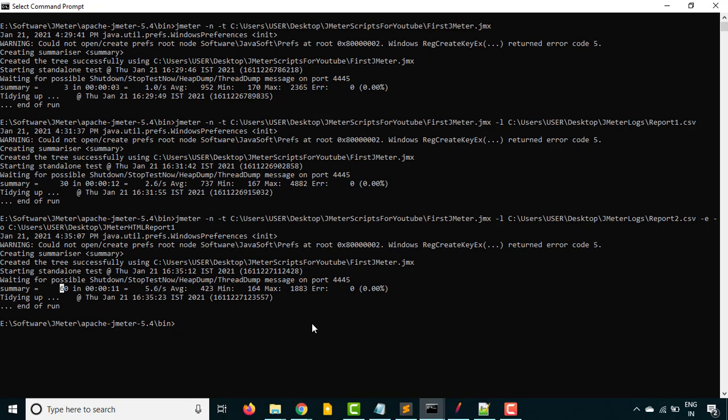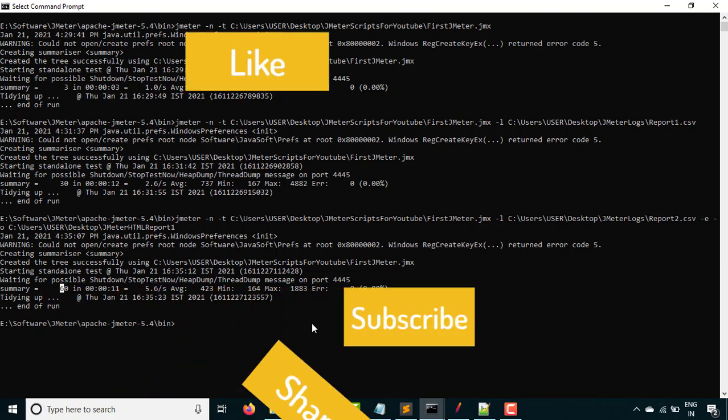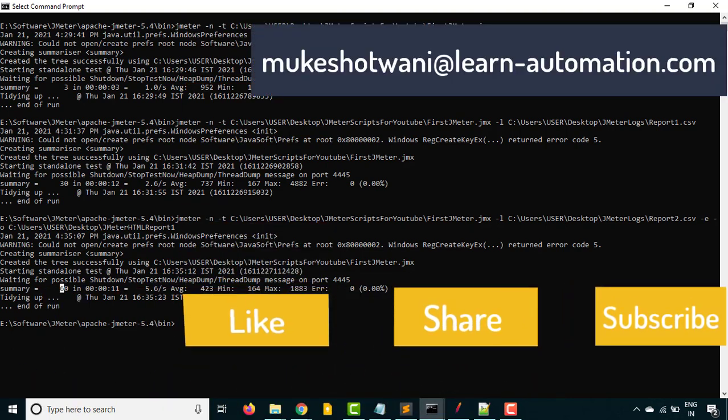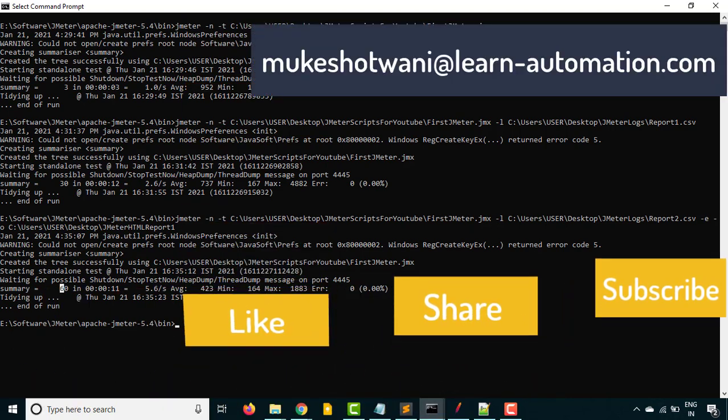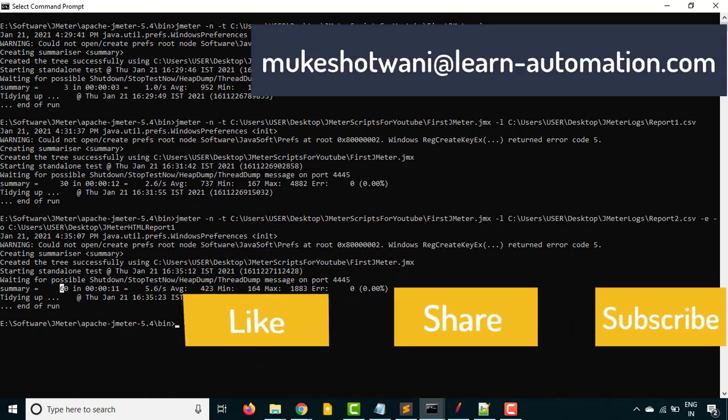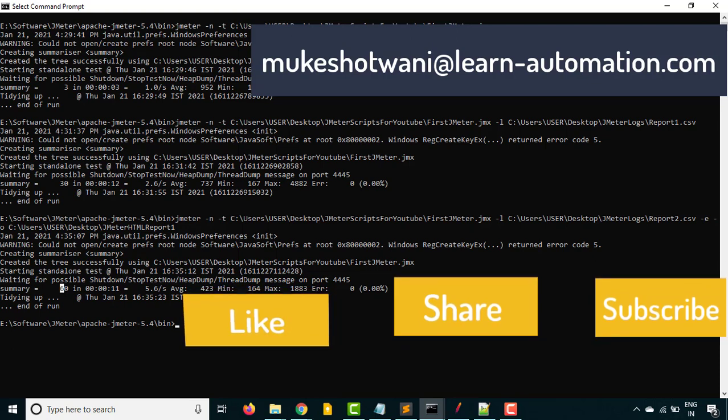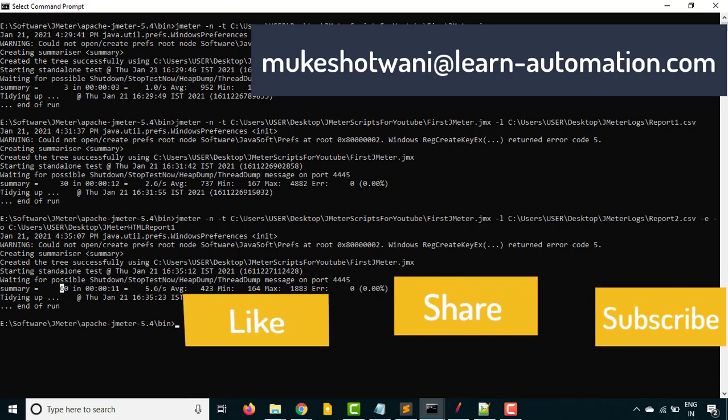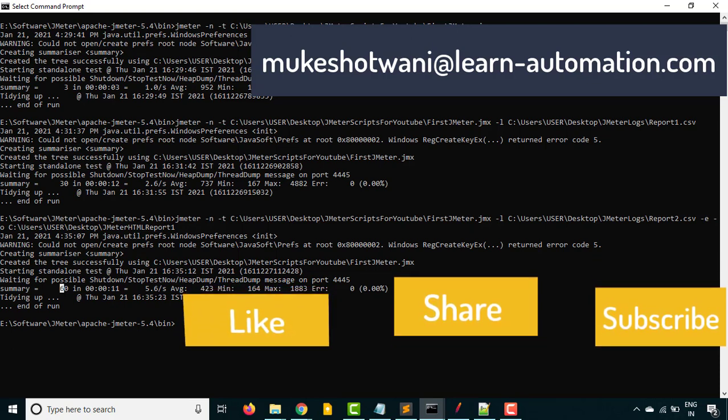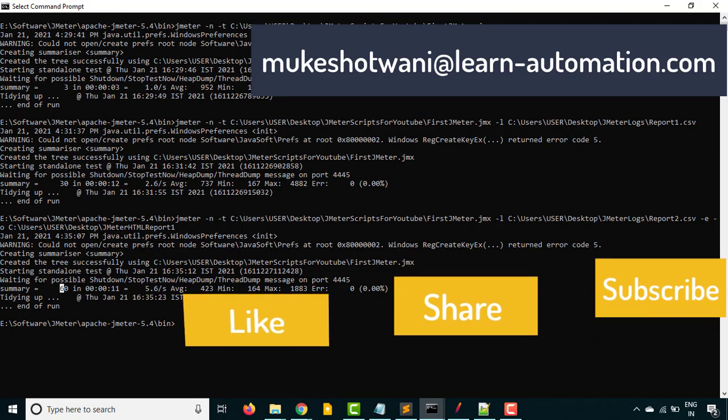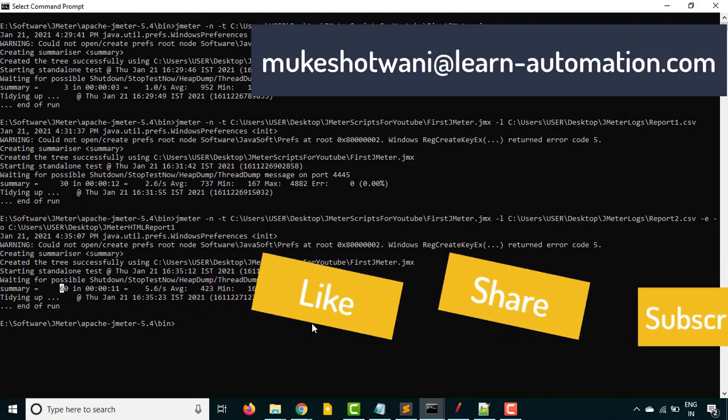That's all for this video guys. In case if you're new to this channel, make sure you subscribe and like this video, share with your friends who are looking for performance testing tutorials. If you have any questions, let me know and I'll be happy to help you. Thank you so much guys. Have a nice day. Bye bye.